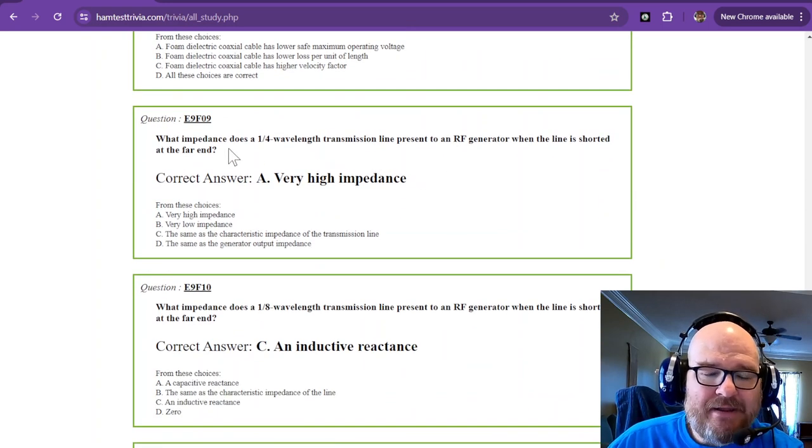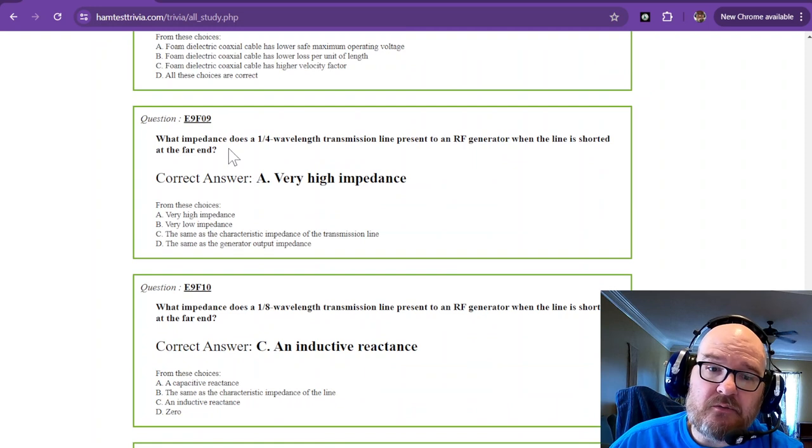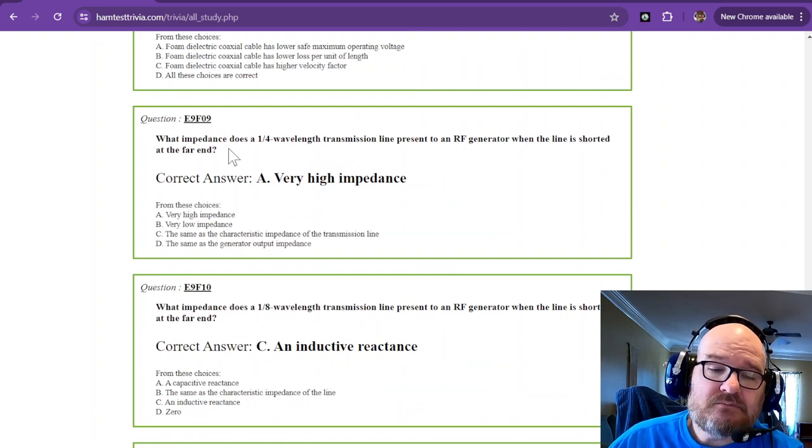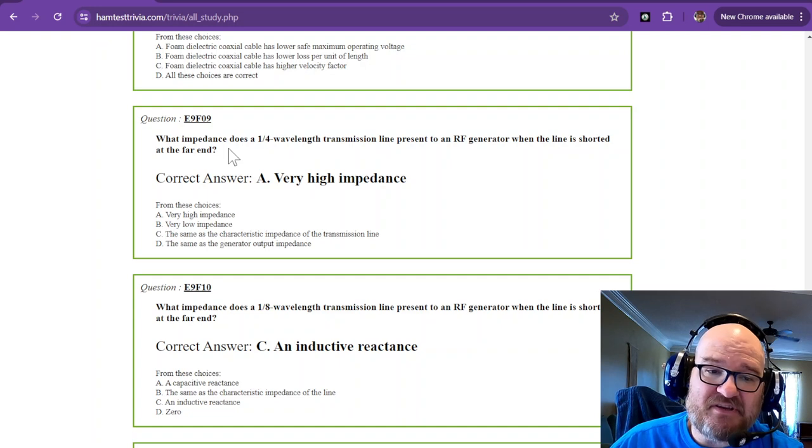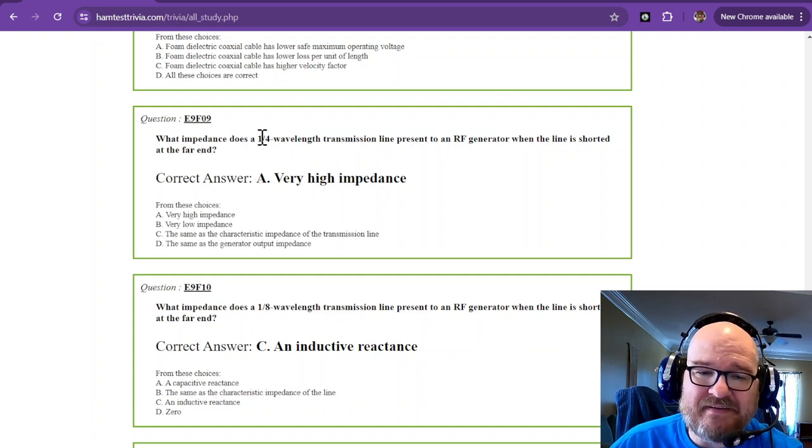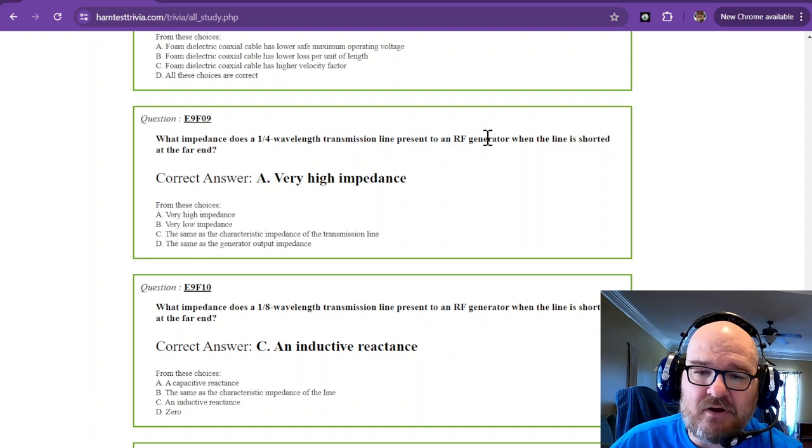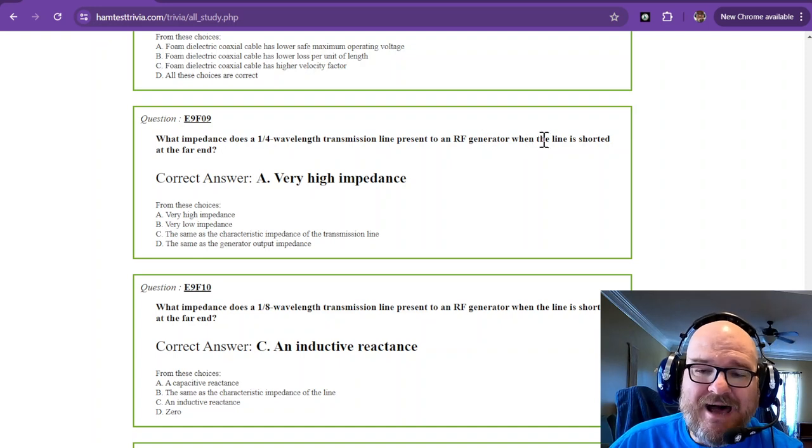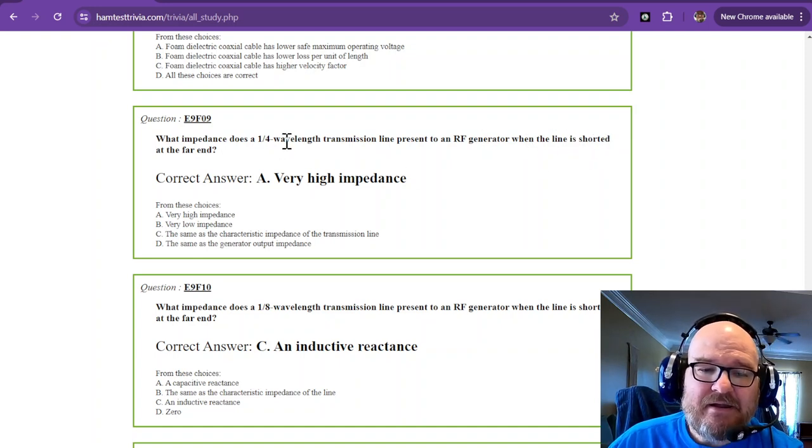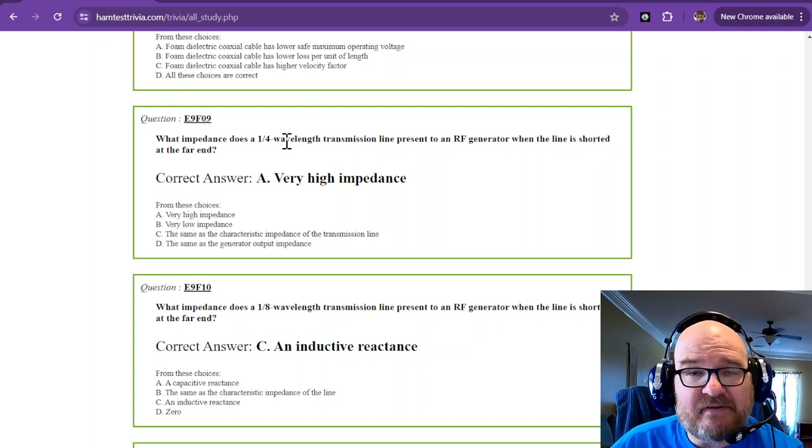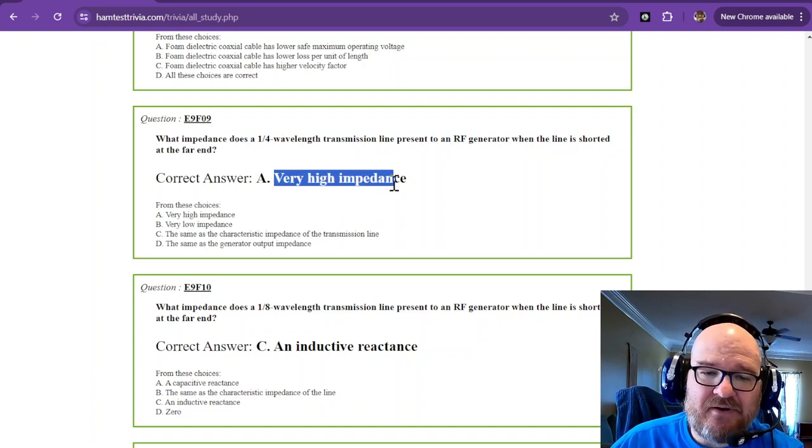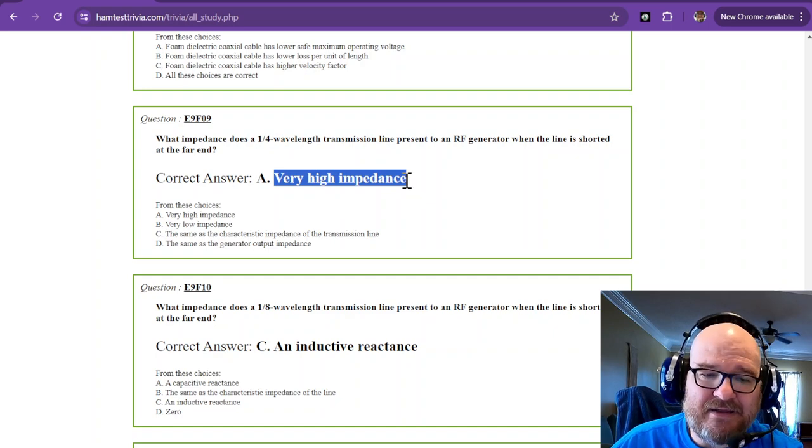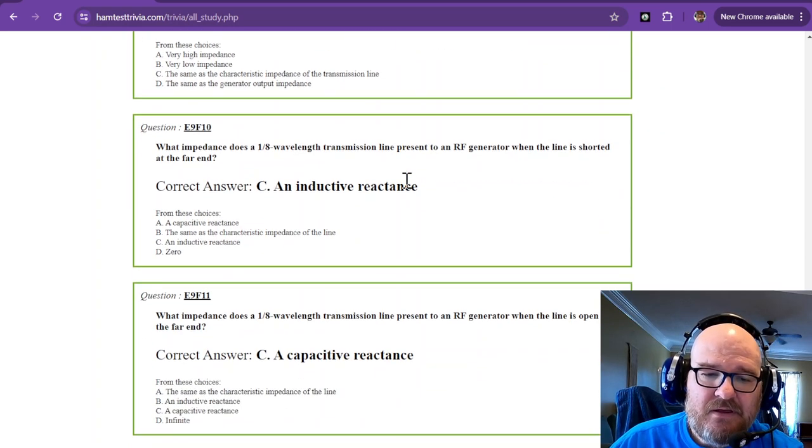What impedance does a quarter-wavelength transmission line present to an RF generator when the line is shorted at the far end? Now the quarter-wavelength is the opposite of half-wavelength. If it's shorted at the far end, it has a very high impedance.